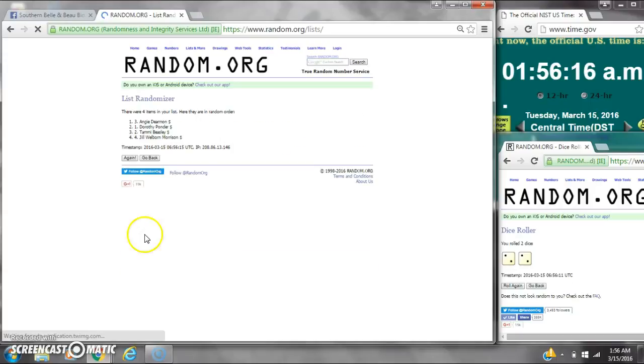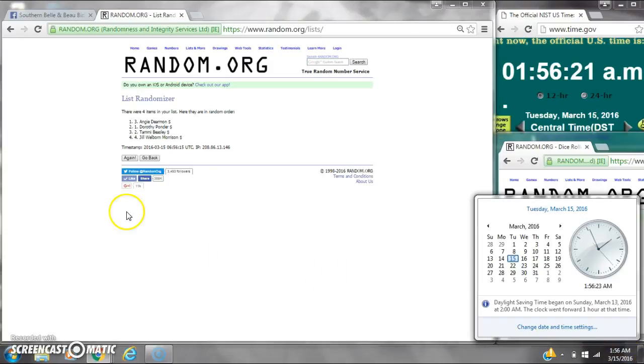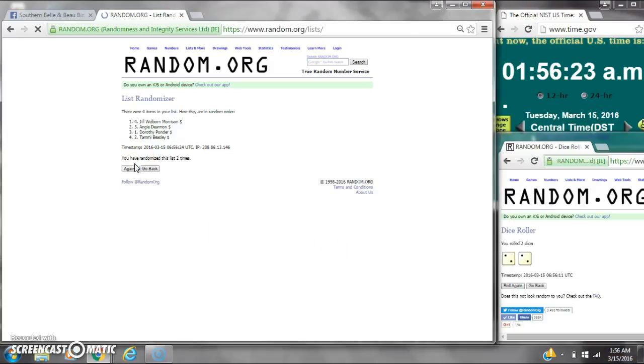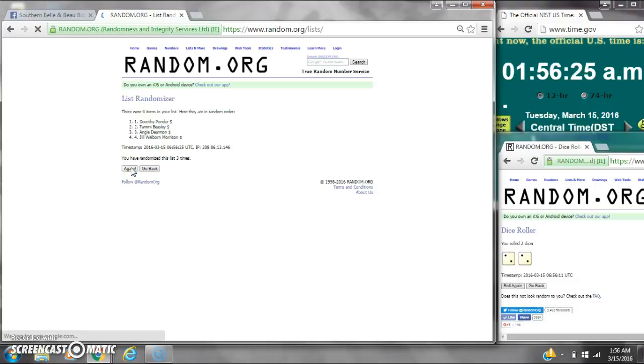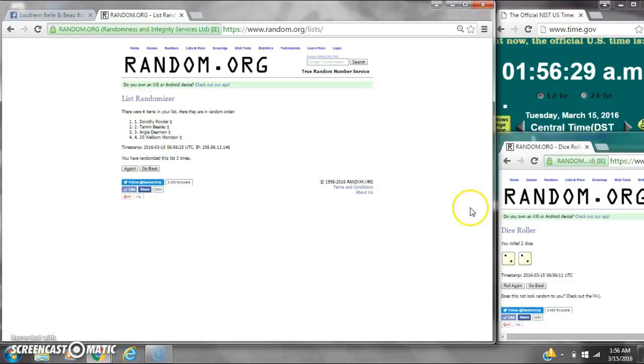After the first time, we have four items on the list with Angie on top and you on bottom. Dice calls for a four. Here we go at 1:56. That's two. Three. After the third time, four items on the list.